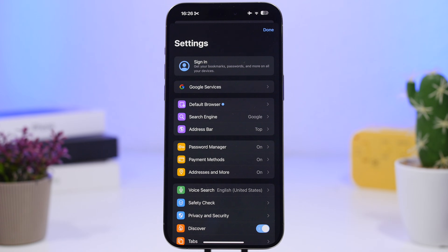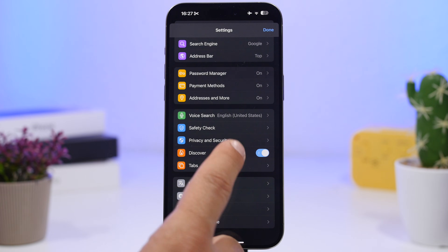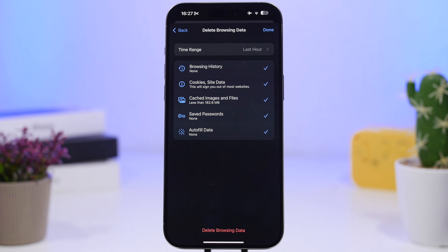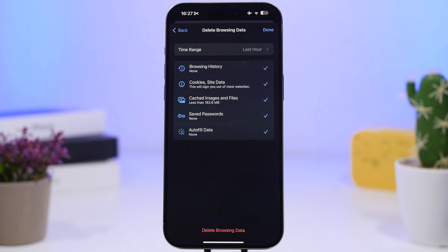I'd also suggest doing the same with third-party browsers. I use Chrome a lot on my iPhone — about 50/50 between Chrome and Safari — so I'll have a ton of data saved there. In Chrome, go to Privacy and Security, then 'Delete Browsing Data.' Chrome has a pretty cool option where you can choose to keep your history but still clear website data, cookies, cached images and files. You can also deselect saved passwords if you don't want to clear those.